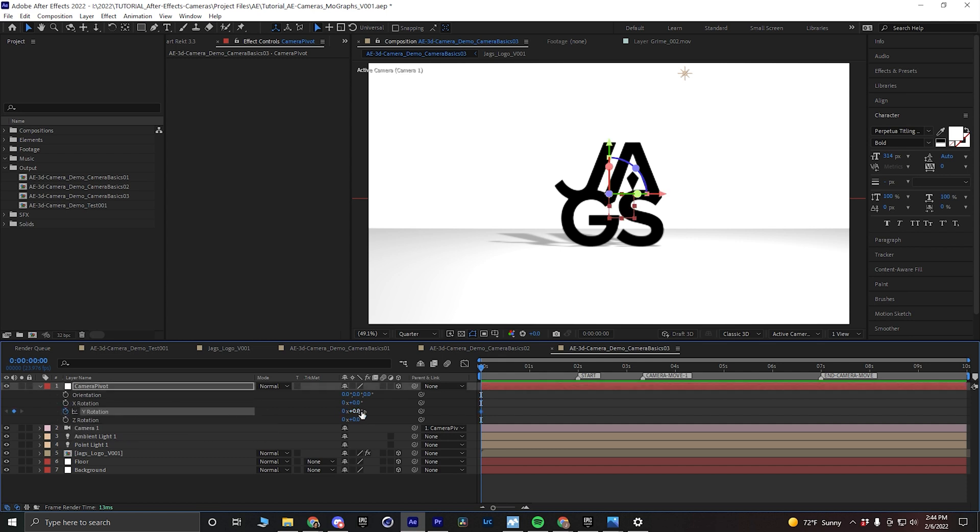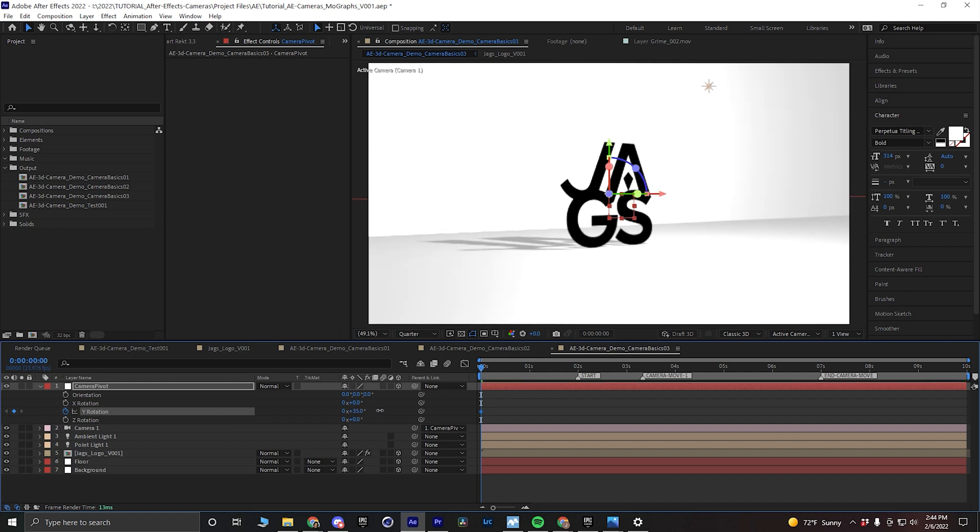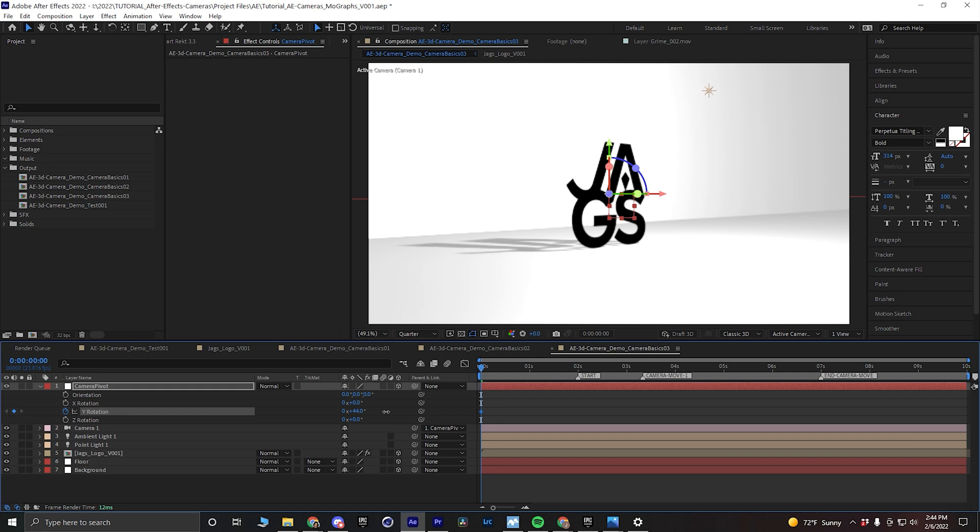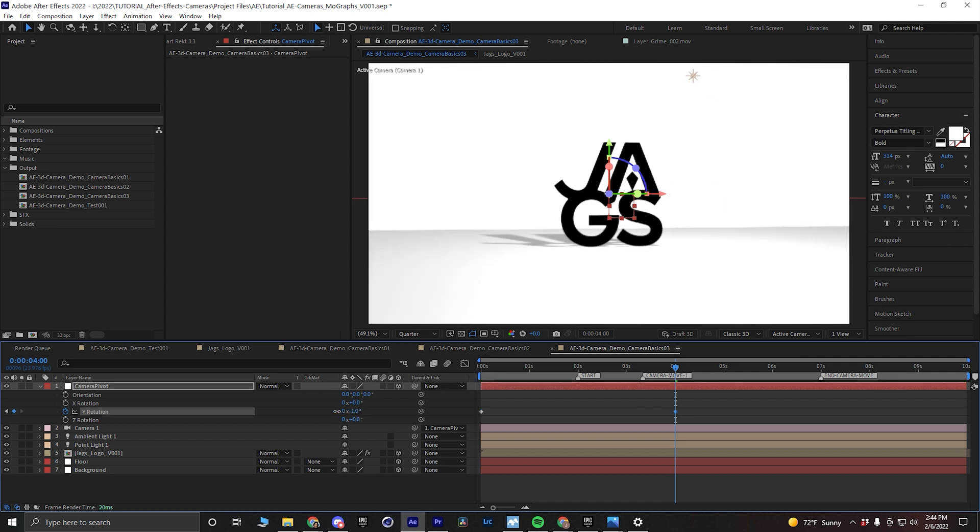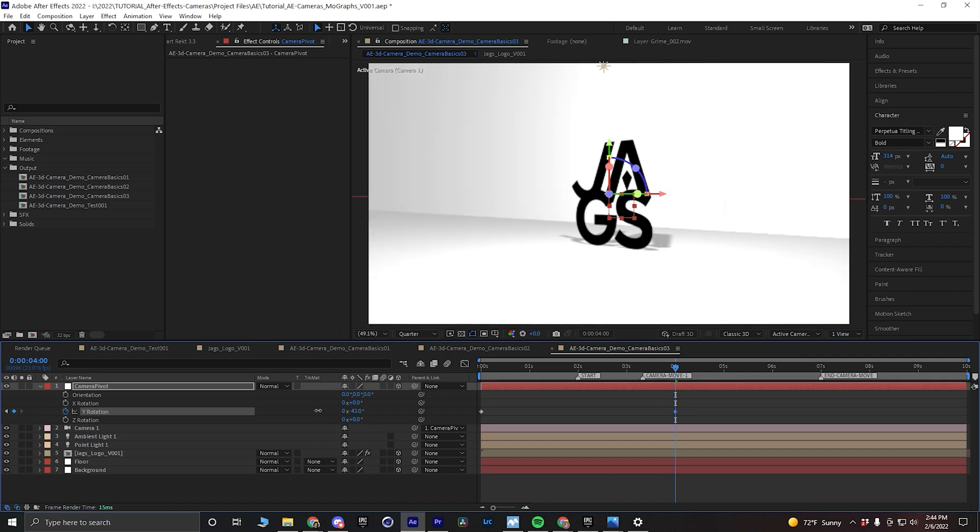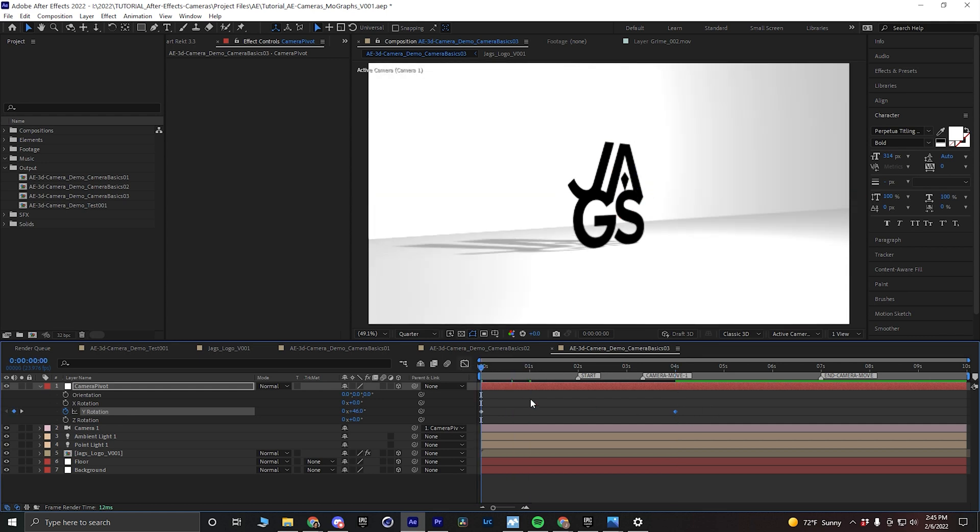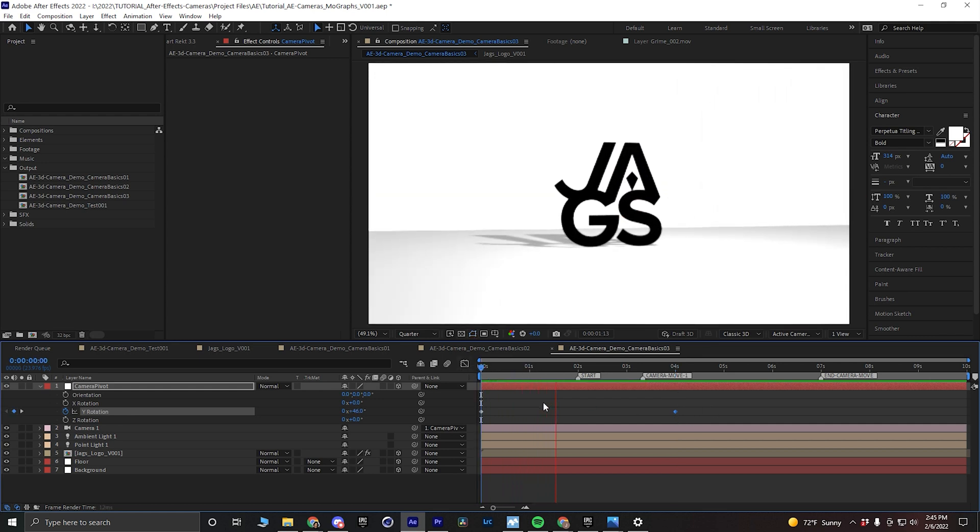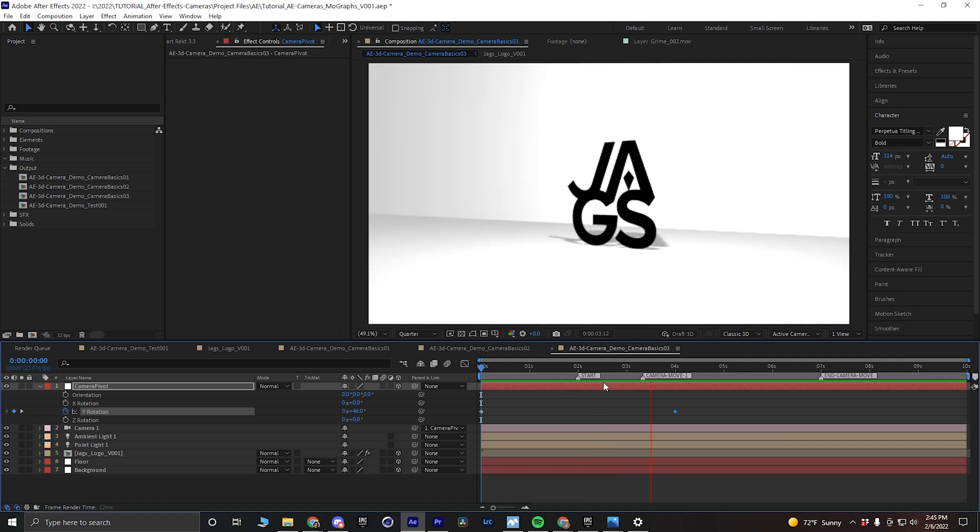I can set the Y rotation at frame 00 to positive 45, and then I will go forward in time to about four seconds, and then I will set this to about negative 45. Now what's really cool about this now is if I play this animation back, I will get this orbit effect around my subject.